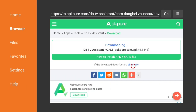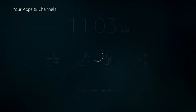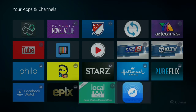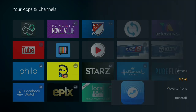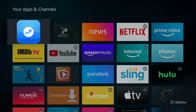Push and hold the Home button for 3 to 5 seconds. Go to Apps. Go to the bottom to locate DB TV Assistant. Push the menu button and move to front. Push the Home button.